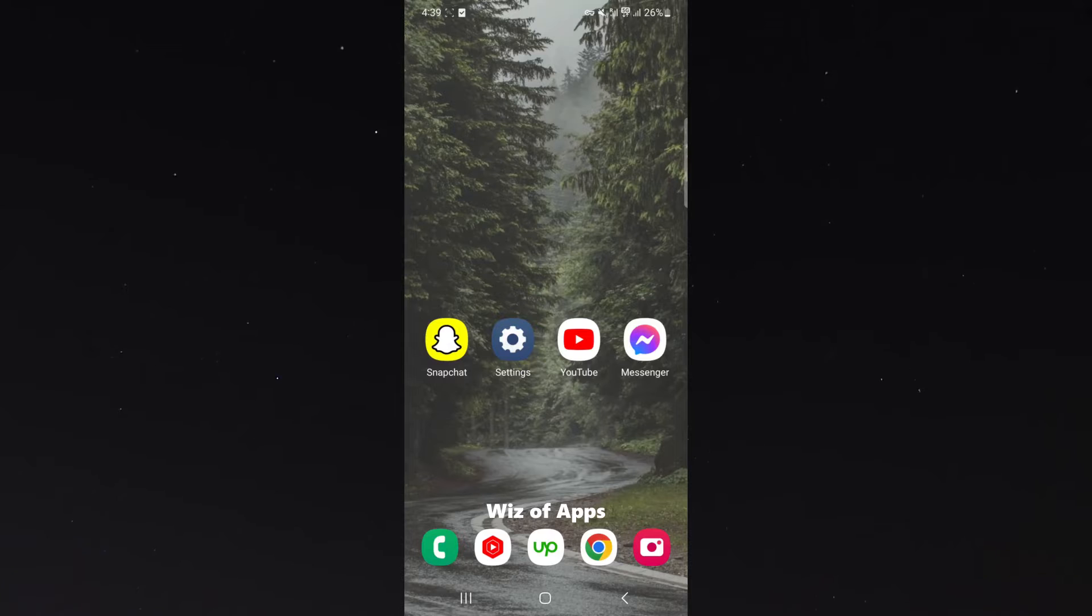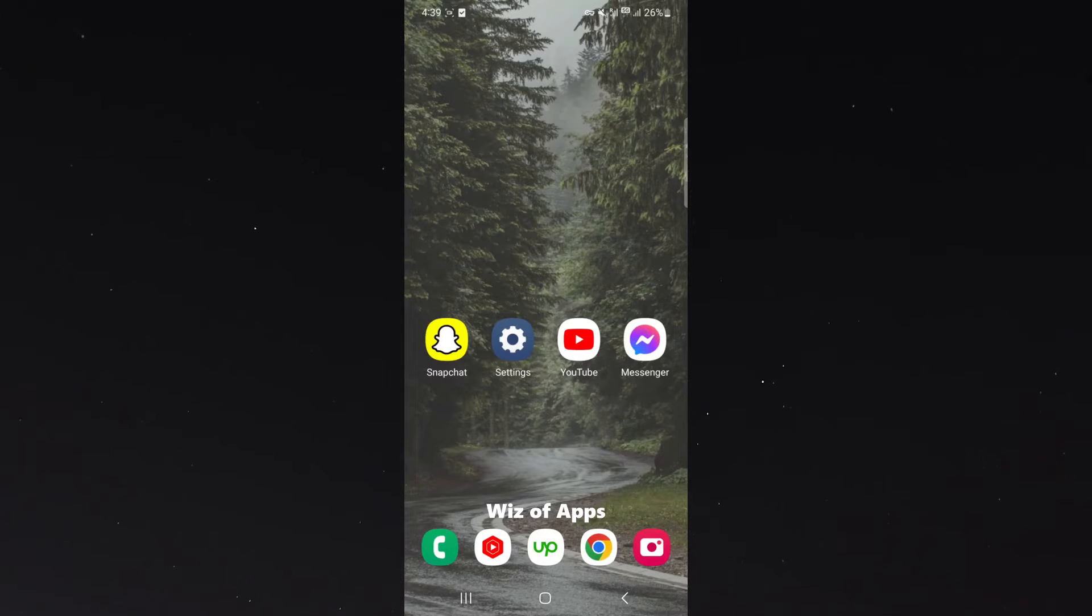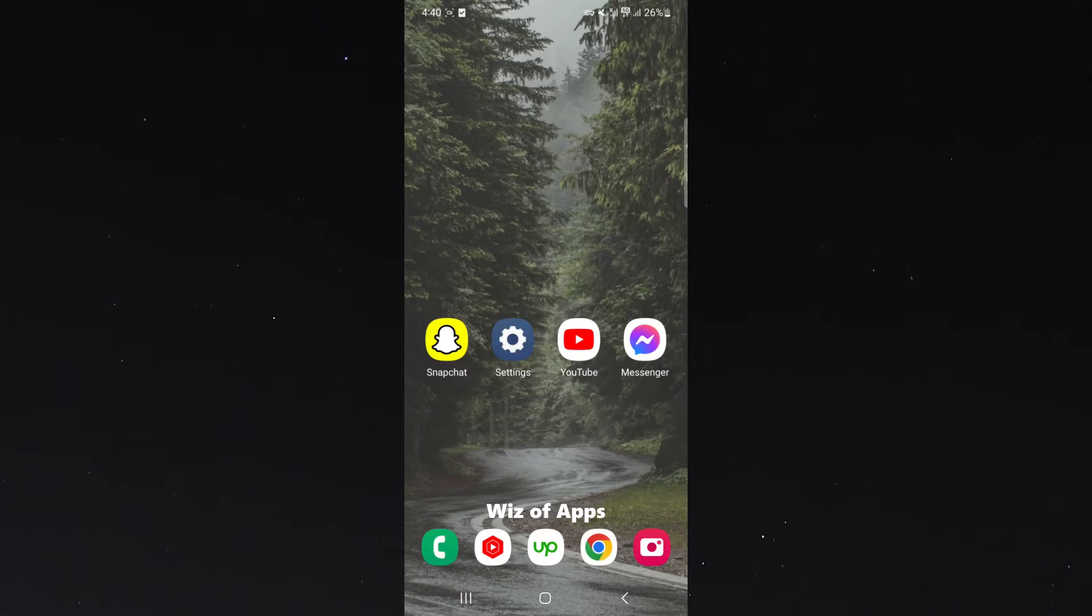Before I begin the video, please note that I'm making this tutorial on a Samsung S23. So the process I'm about to show you might be a little bit different depending on the type of Android device you're using. Just keep that in mind.